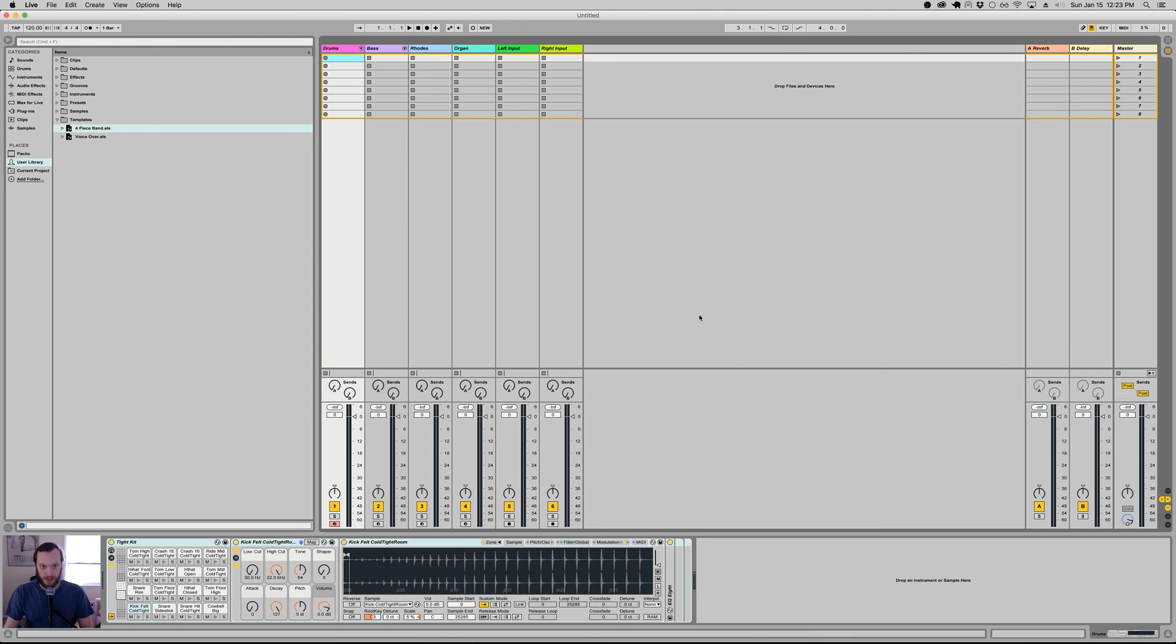So just to recap, Ableton has two template features. The one is the default live set, which opens every single time you open Ableton. And then the second is the ability to save sets in your user library that you can pick from when it makes more sense.